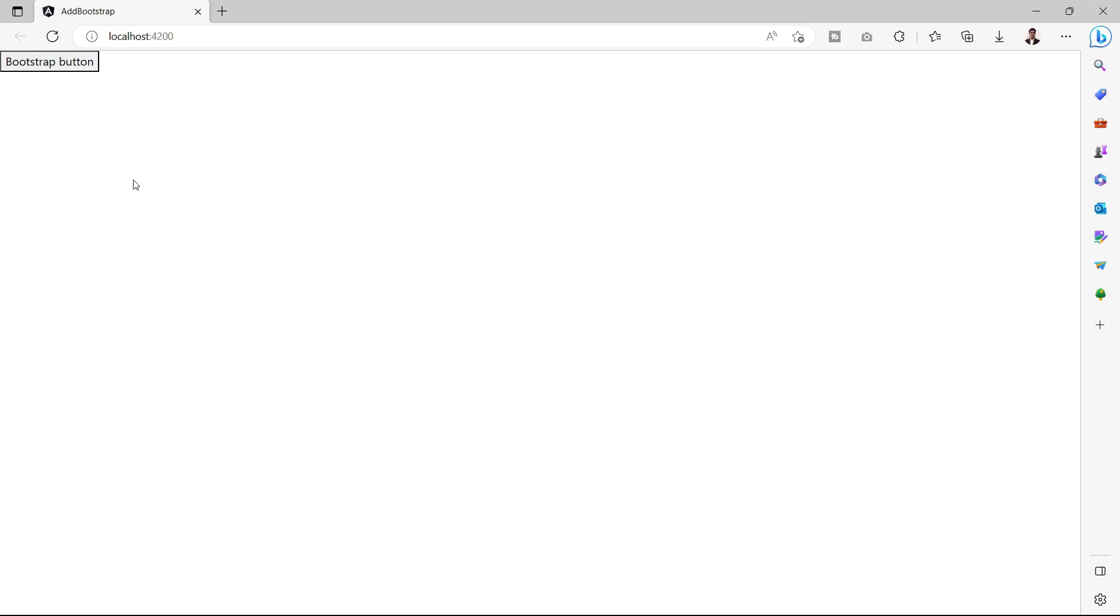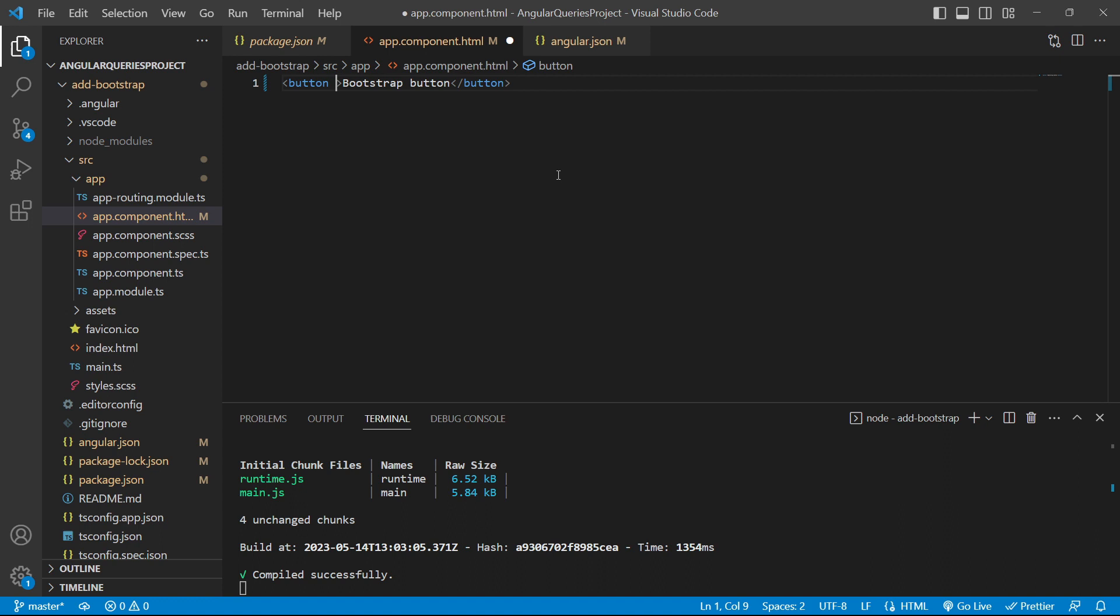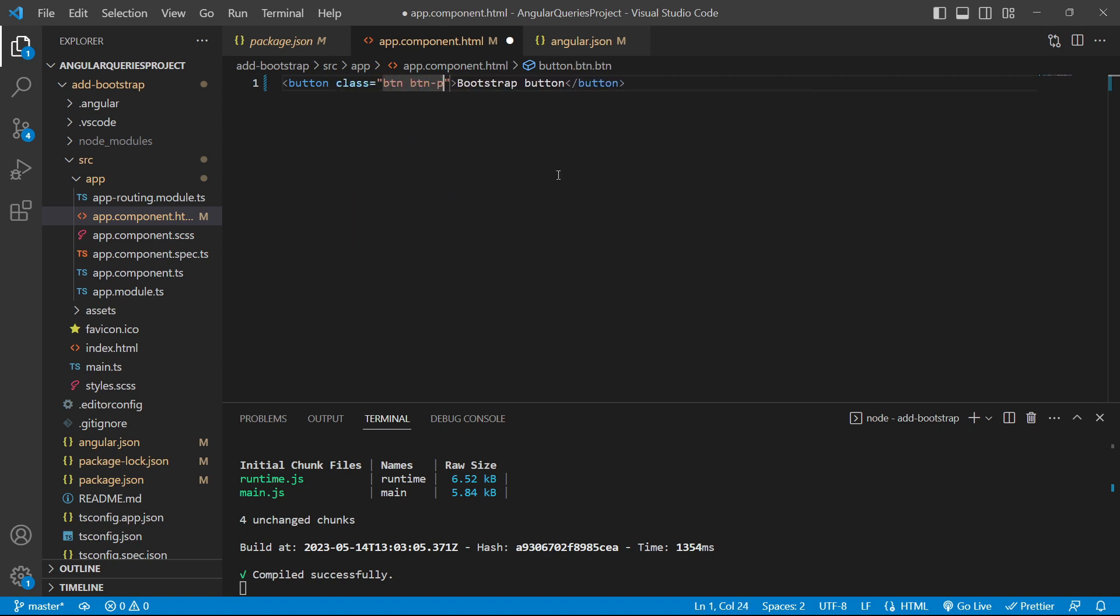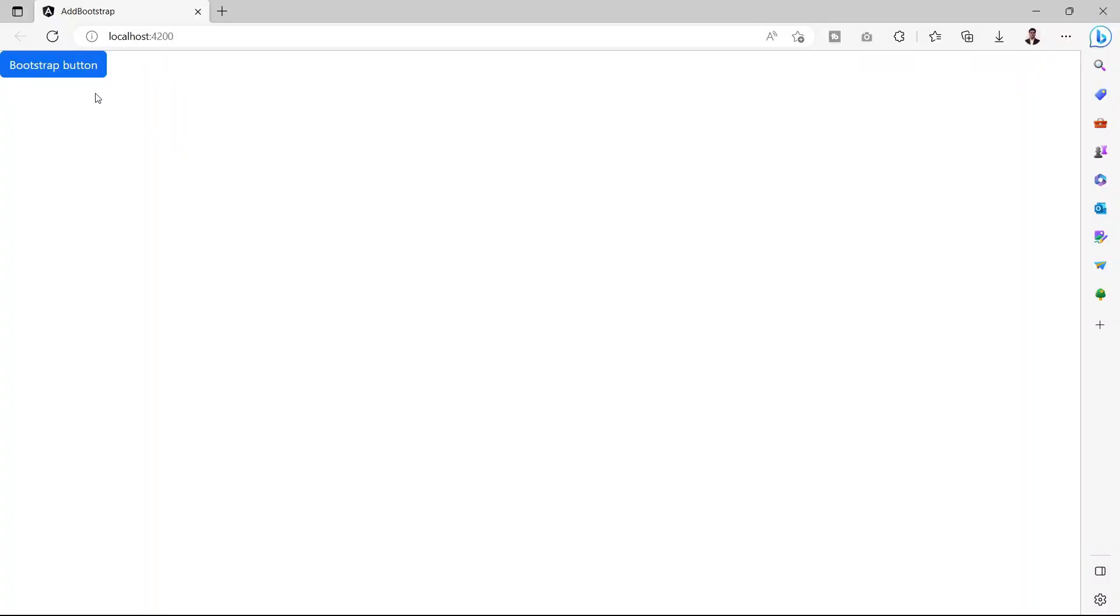we can see a plain HTML button. Now there is a class in Bootstrap that is btn-primary. We'll add that btn-primary class in this button and see if that CSS is getting applied. We'll add the class btn btn-primary and save the file. As we can see, the btn-primary class CSS has been applied and that CSS is coming from the Bootstrap package.